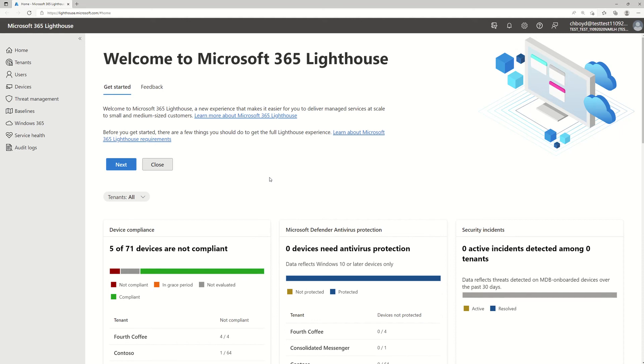From M365 Lighthouse, we've made it really easy for you to discover all the non-compliant devices that you're managing. So as you can see here, I've logged into our demo tenant.